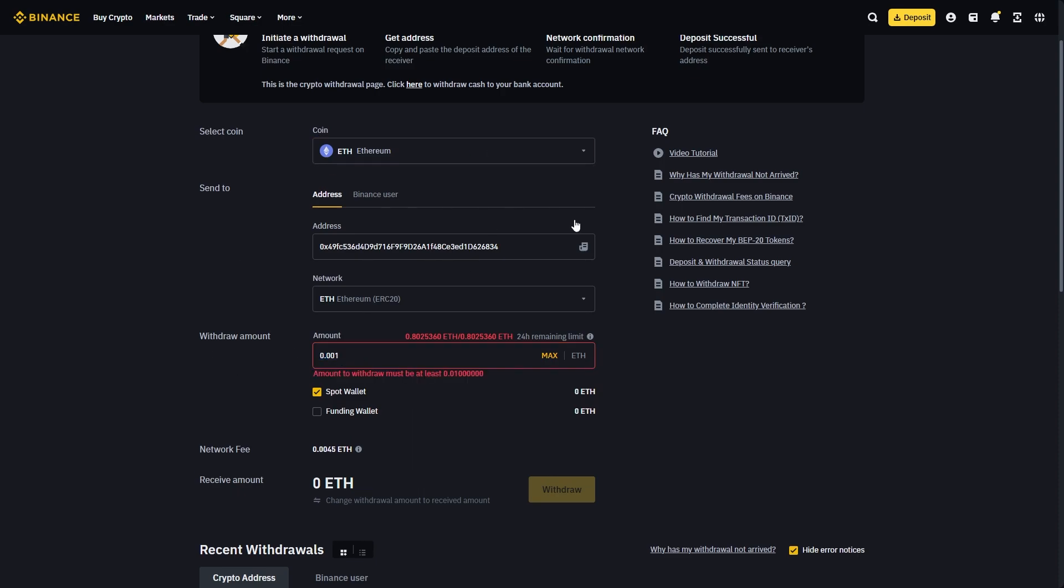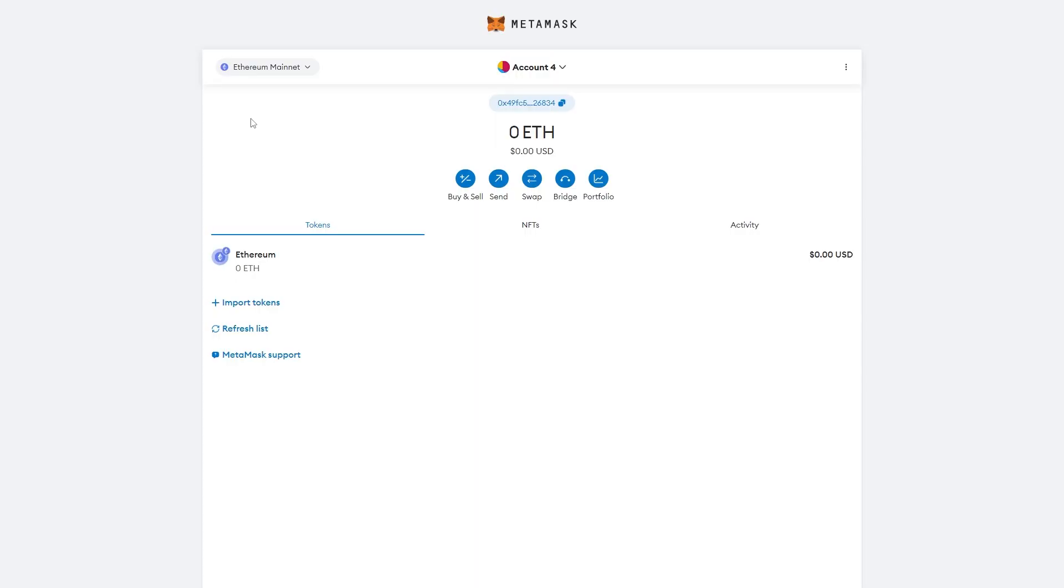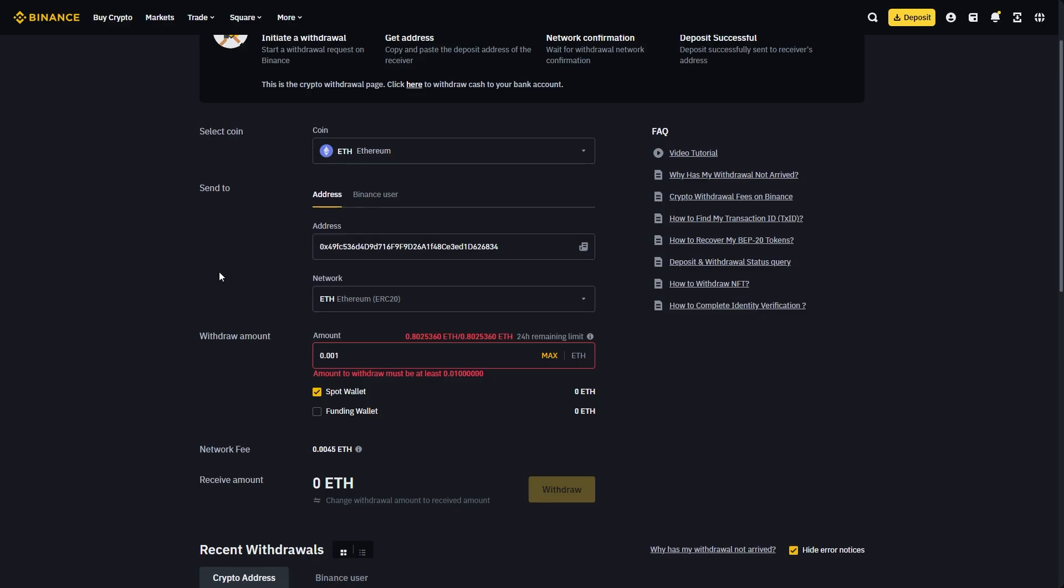Once you've entered the amount, review all the details and make sure they're correct. When you're happy, click withdraw. After about 10 minutes or so, you should see it in your Metamask account.